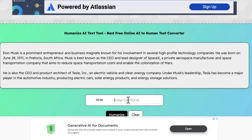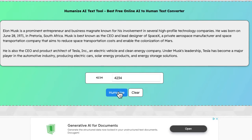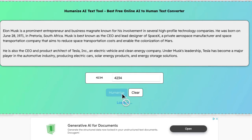I do have to enter this code at the bottom of the screen, and then I'm going to select the button that says humanize. In probably about 10 seconds,